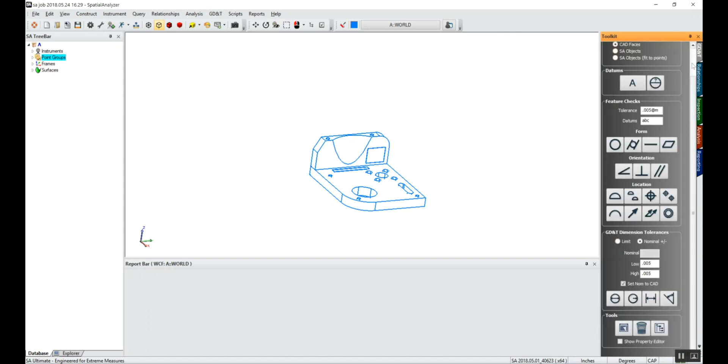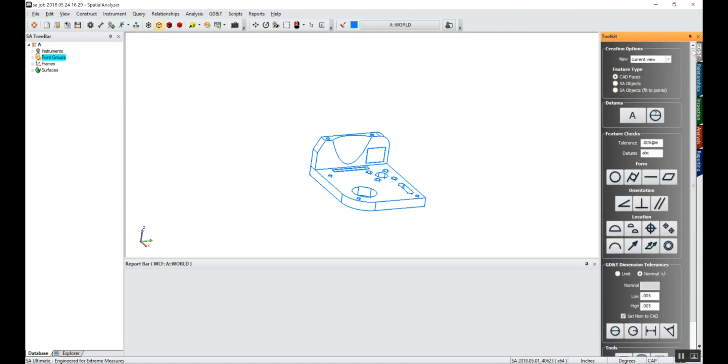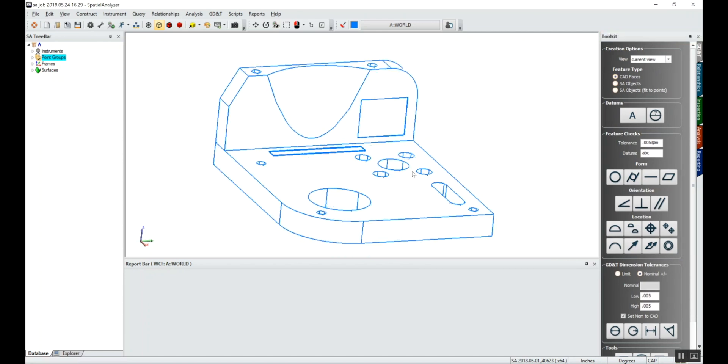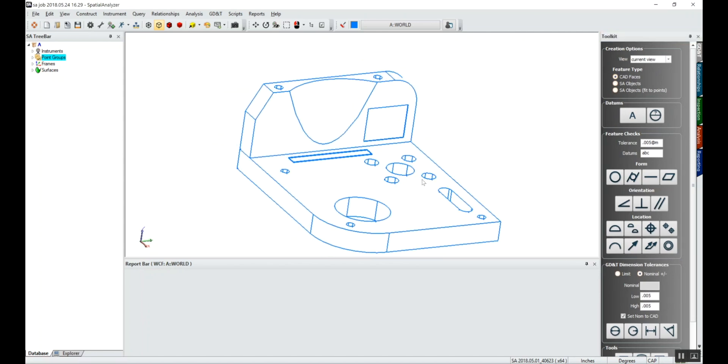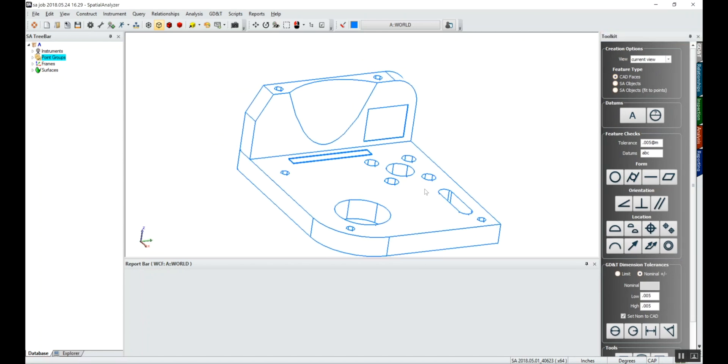The area we're going to concentrate on for this video is the GD&T. On this one I didn't have any annotations that came in with the CAD, so we're going to define all of our datums as well as the annotations. For starters, we'll make sure that CAD faces is checked since we're using CAD and we'll define our datums.